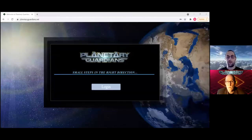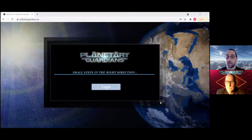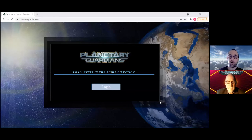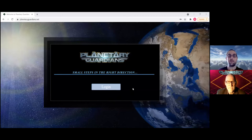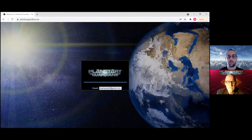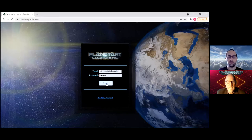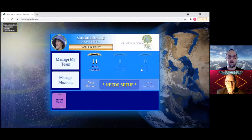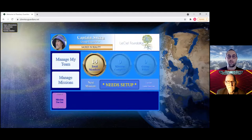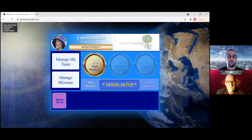Without further ado, we're going to share our screen here and give you a quick walkthrough of how to use the facilitators portion of the Chat Stream. First thing you'll see when you arrive at planetaryguardians.net is a simple login page. You should have received a password and you just use your email address to log in. Enter your password, click the login, and you should arrive at a screen that looks similar to this.